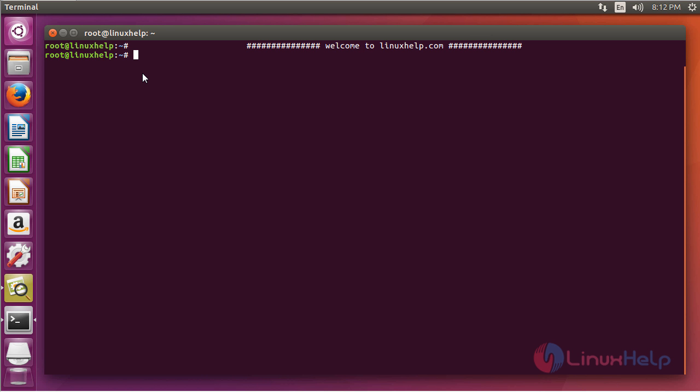Hello viewers, welcome to linuxhelp.com. Today in this tutorial we're going to show you how to schedule a cron job to run a script.